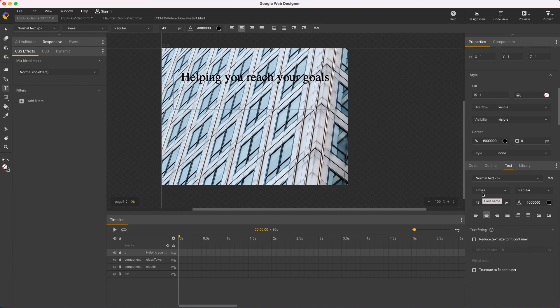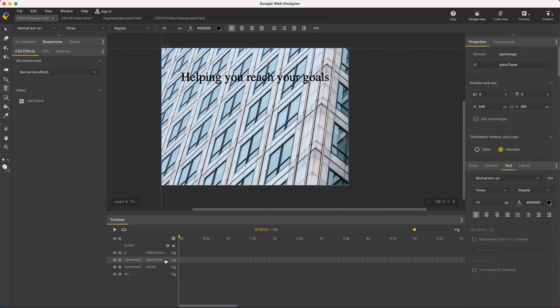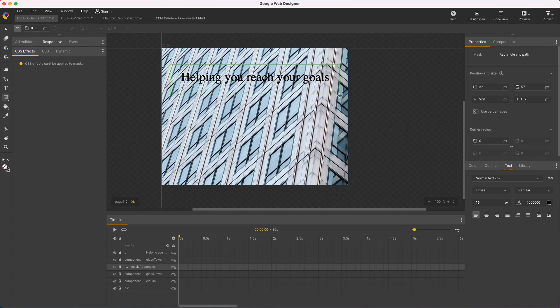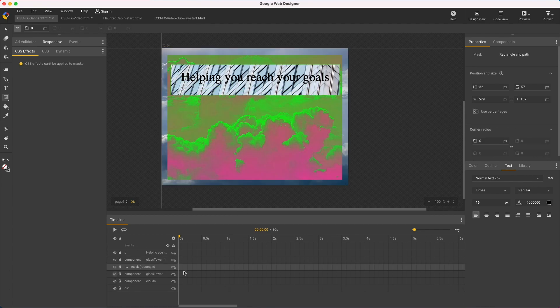So one trick is to blur out just the part of the photo behind the text. To do that I'll duplicate the background image with keyboard copy and paste and apply a rectangular mask. I'll temporarily hide the background to make it easier to see when I'm adding rounded corners.